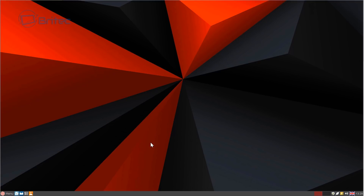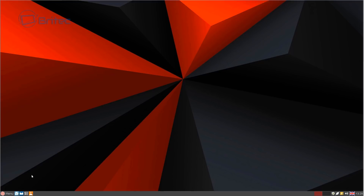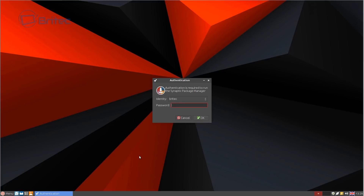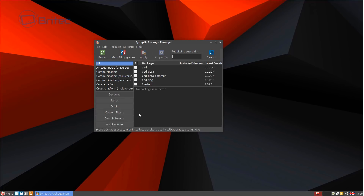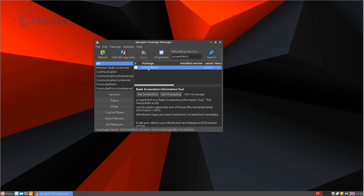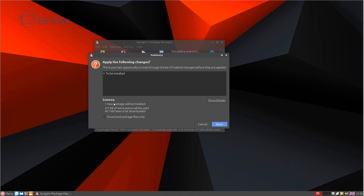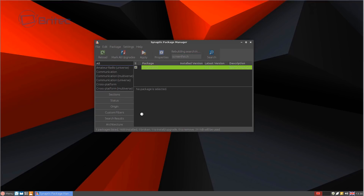Let's do one more customization — the terminal. As you can see it looks very bland, but if you want to add a bit more spice to it, go into Synaptic Package Manager, enter your password, and inside the quick filter at the top type 'screenfetch'. Right-click on it and mark it for installation, then click Apply and it will be installed. Just that simple.